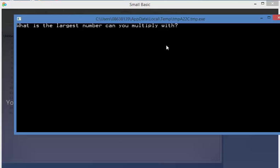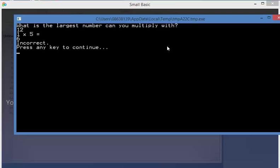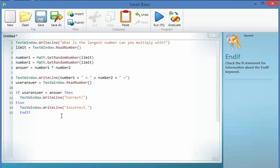Largest number I can multiply with is 12, 1 times 5, I reckon I can do that. It's 6. Oh no, that's incorrect. Final thing I'm going to do, I'm going to make this run a number of times.